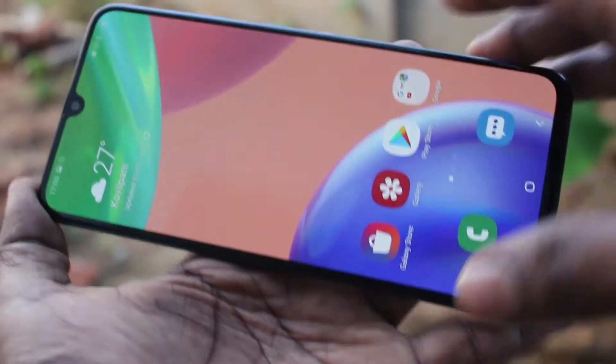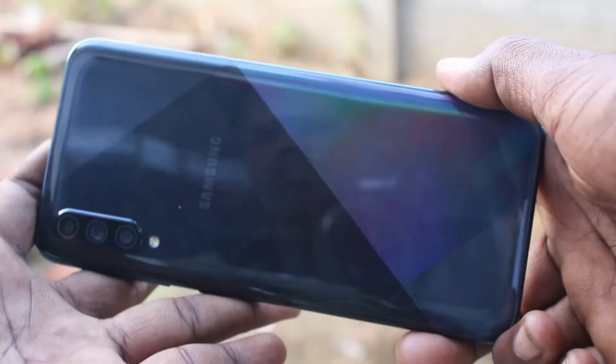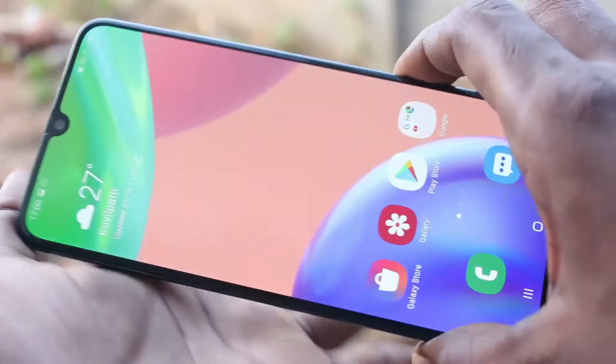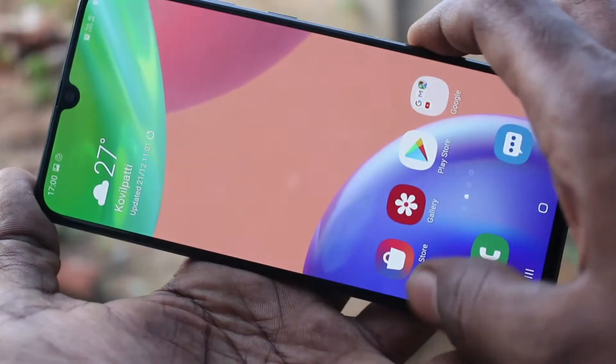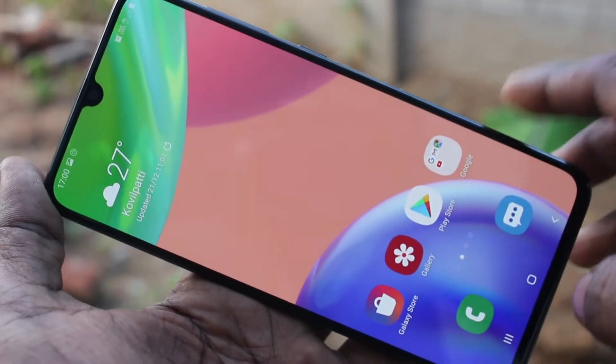Hello friends, welcome to Famstack. This is the Samsung Galaxy A70s smartphone. In this video, you will learn how you can set one-handed mode in your Samsung Galaxy A70s.